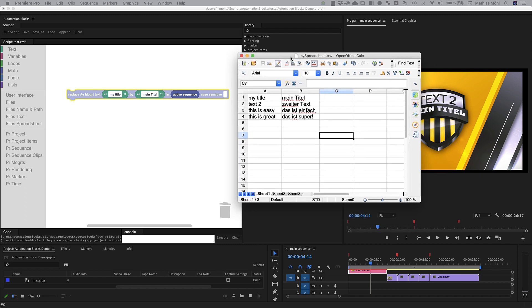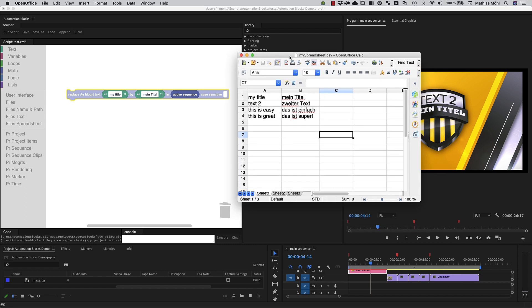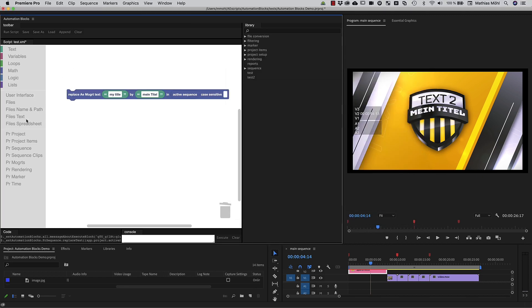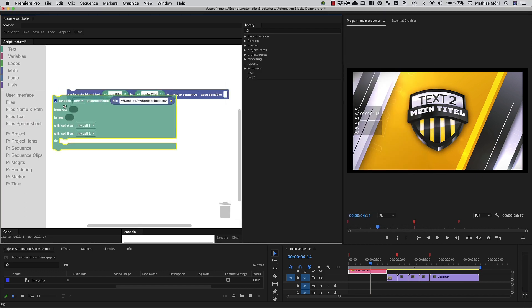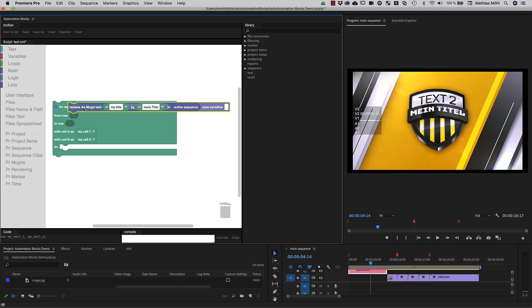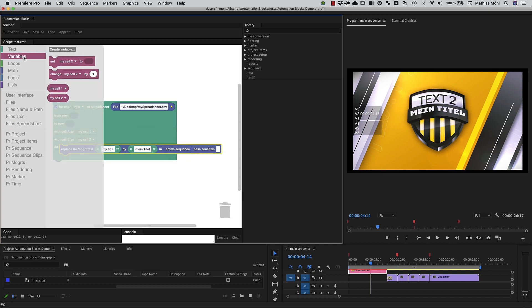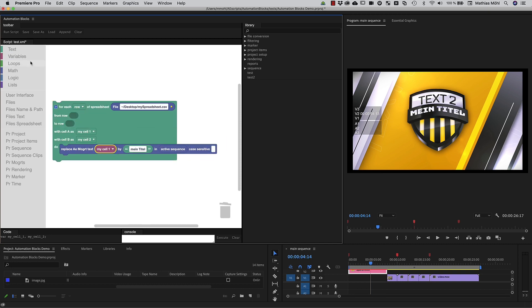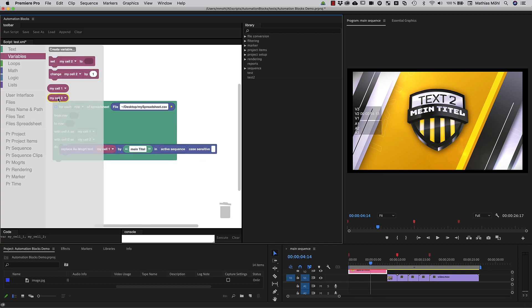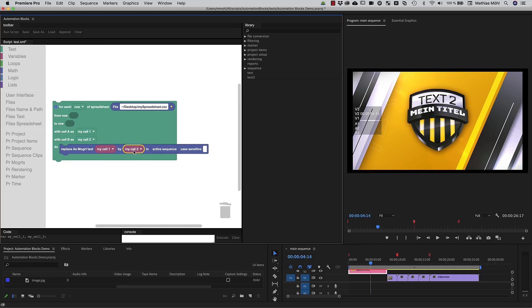Maybe you have your translations in a spreadsheet? Sure, let's just put this inside a spreadsheet block and now for each row of the spreadsheet, the text in the first column is replaced by the text in the second one. Again one click and your text updates based on the spreadsheet data.